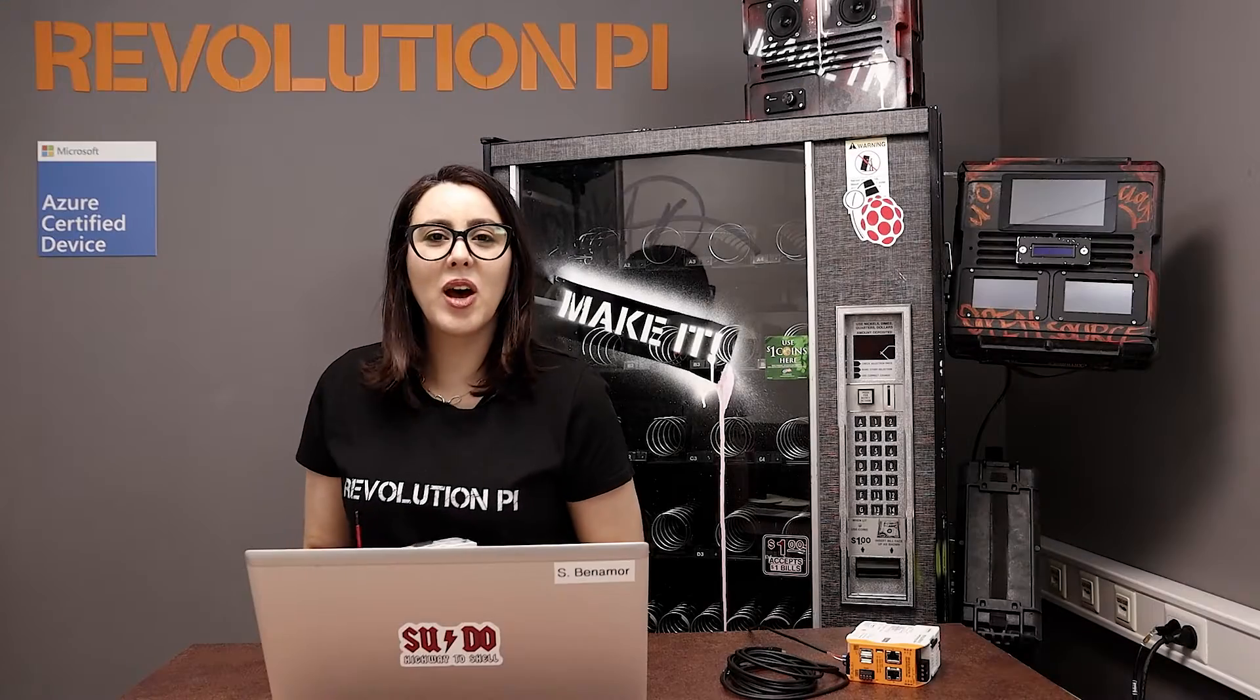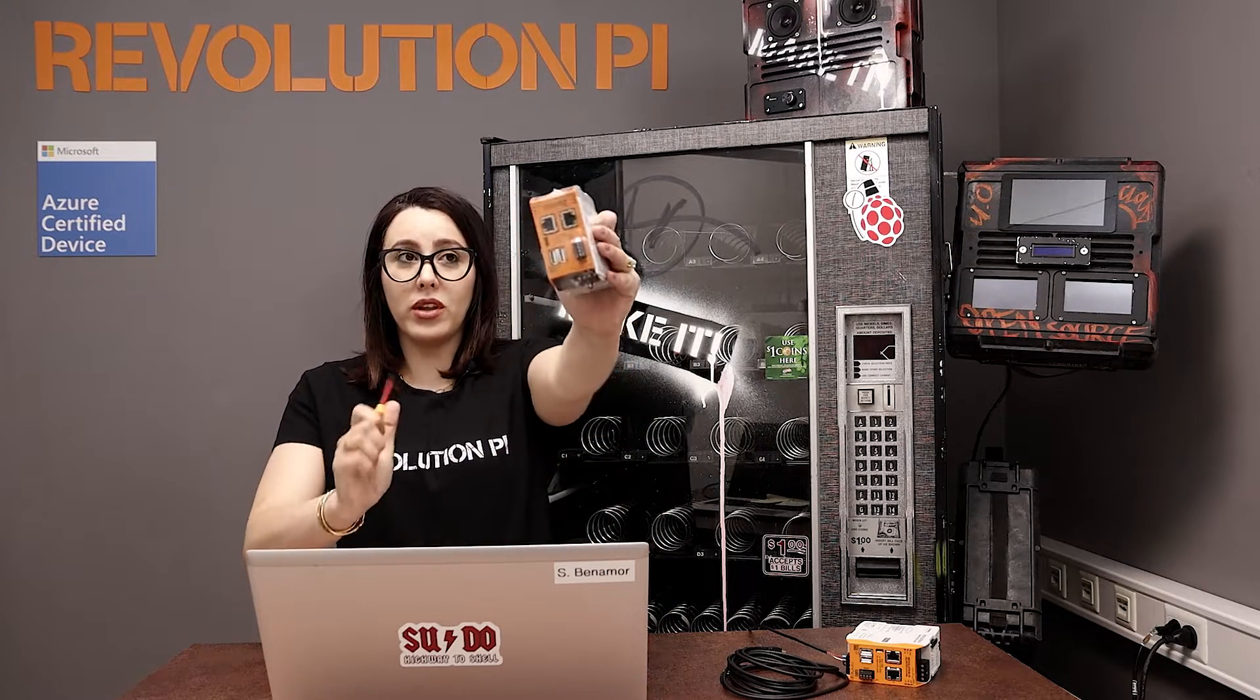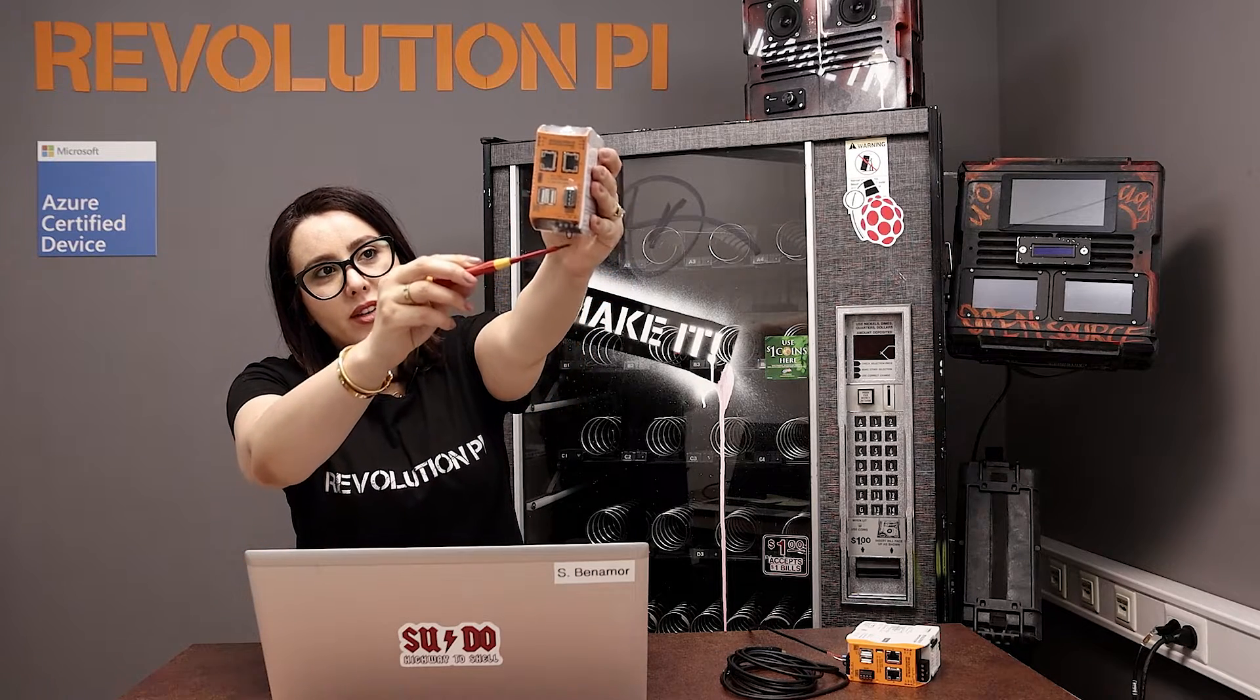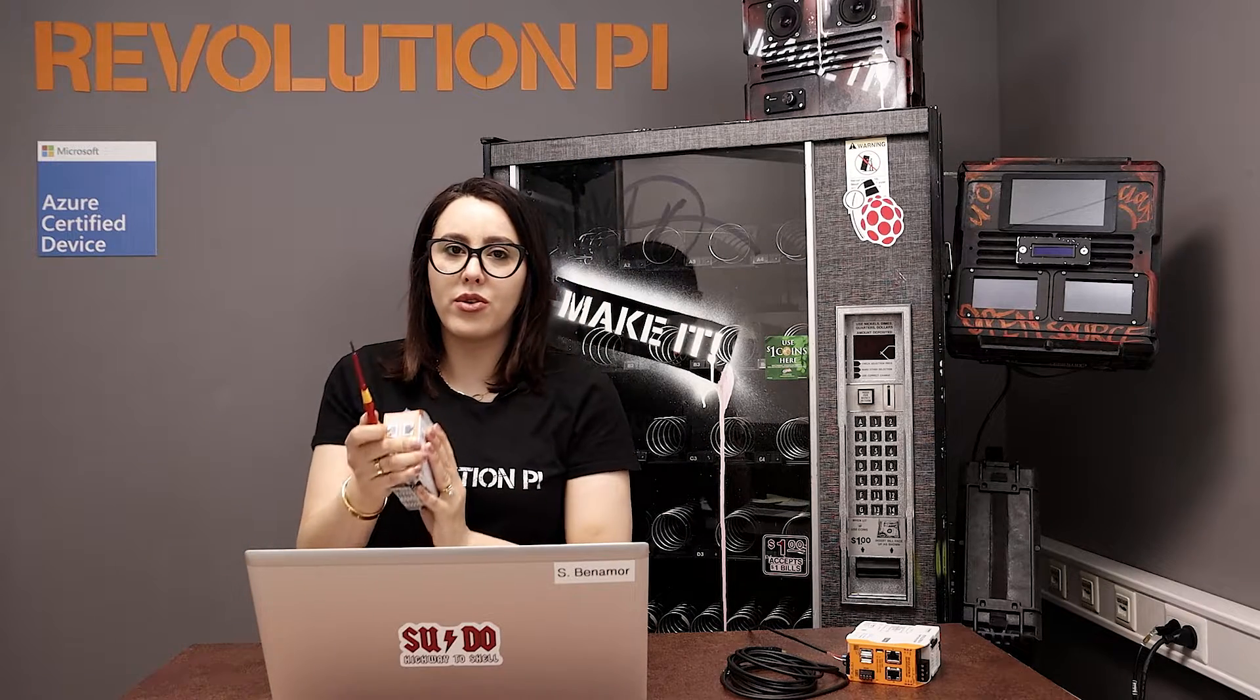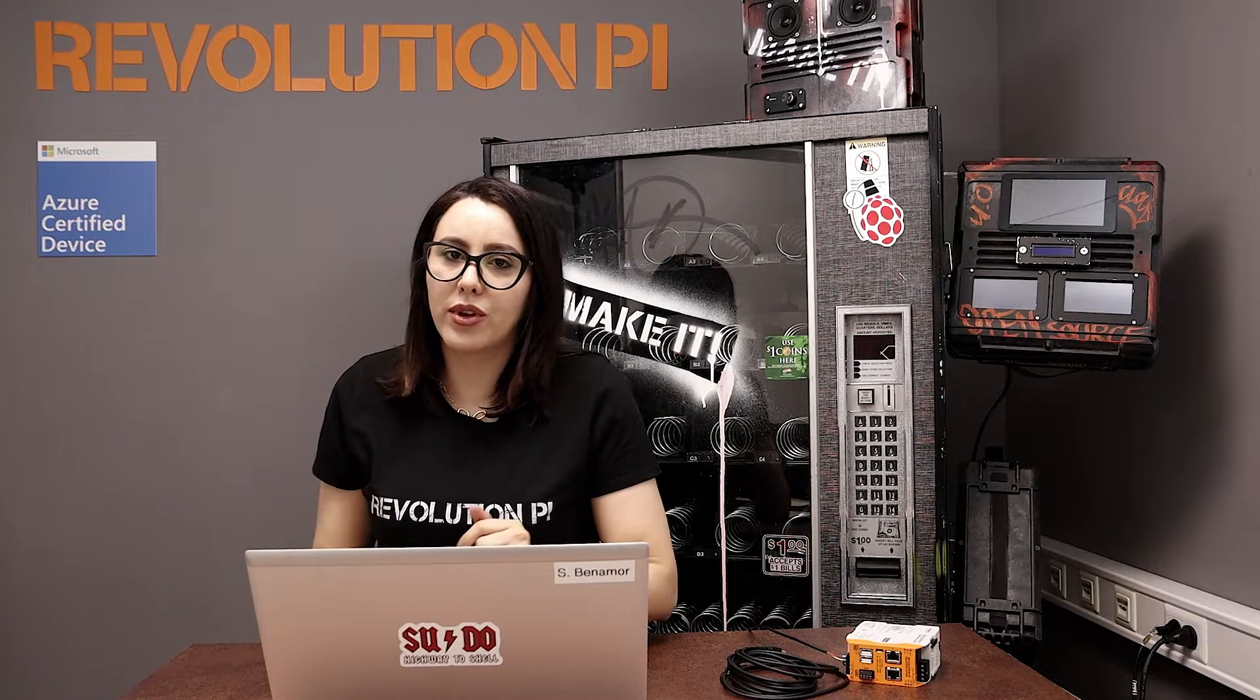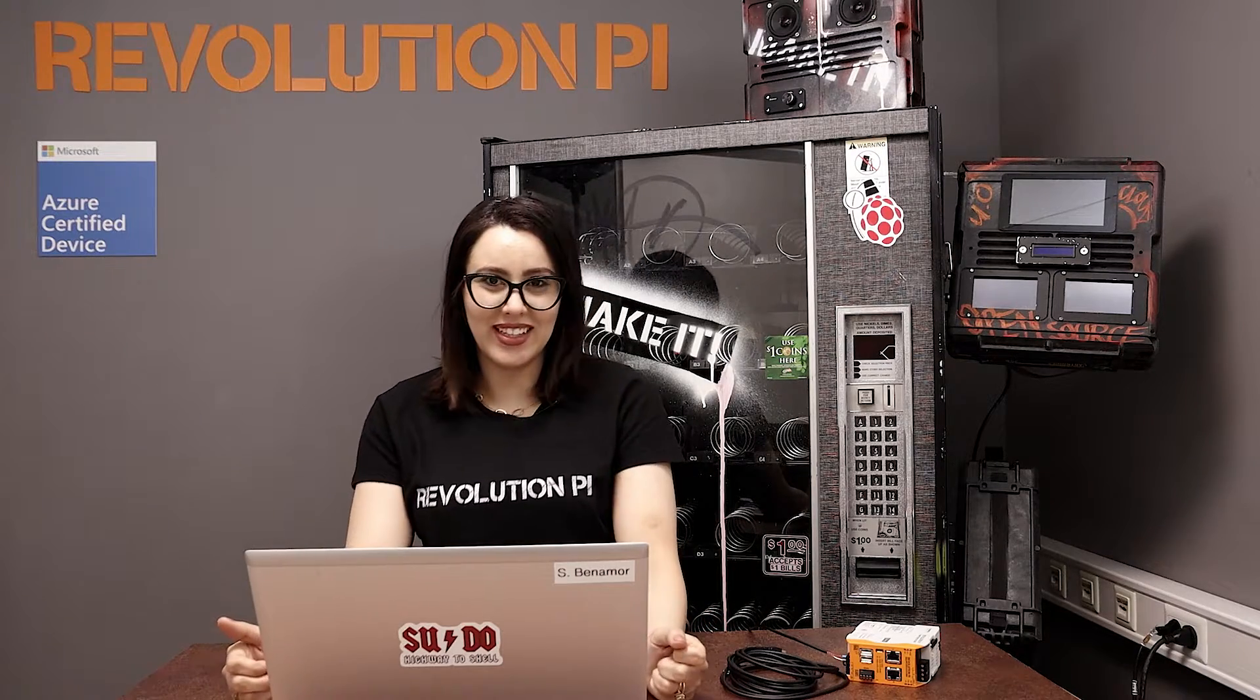We already have everything to flash. But before, please, if you are using the Connect like me, don't forget to insert the bridge here in your Revolution Pi Connect. Otherwise, the watchdog will reboot during the flashing process. If you don't know how to do it, I added the link to the documentation in the description. Let's start.